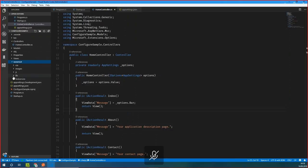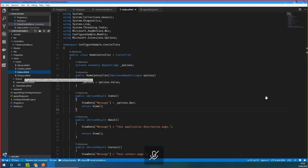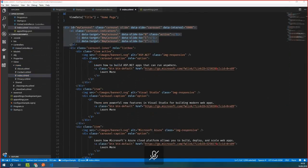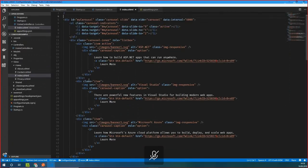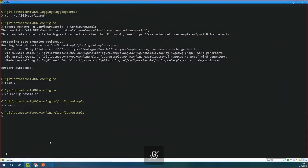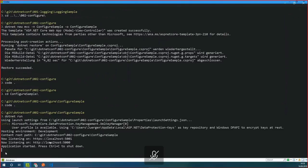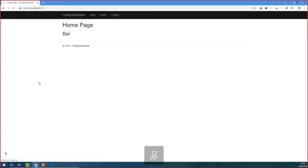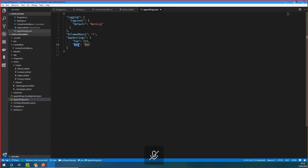I'll implement all this stuff and go to the index view — I'll replace the complex code and just show the title and the message. Let's do that to see that our AppSettings class is working. It's building. Let's call the home page. We get that Bar value from our configuration.